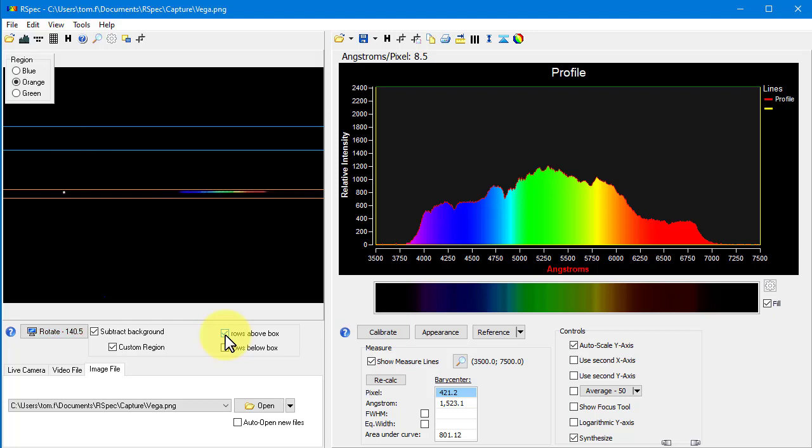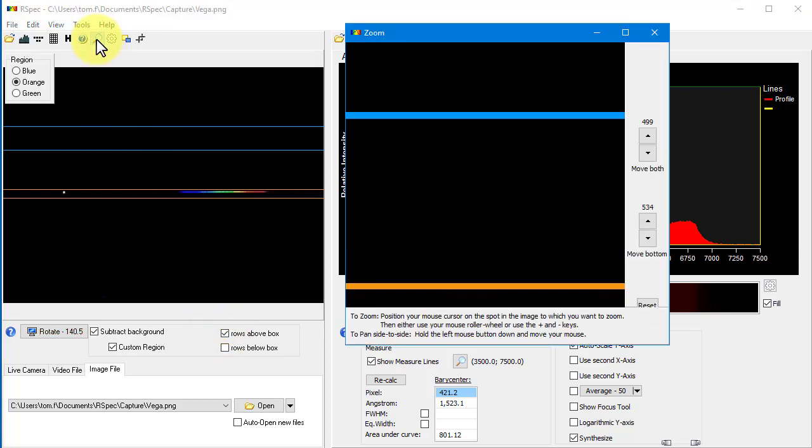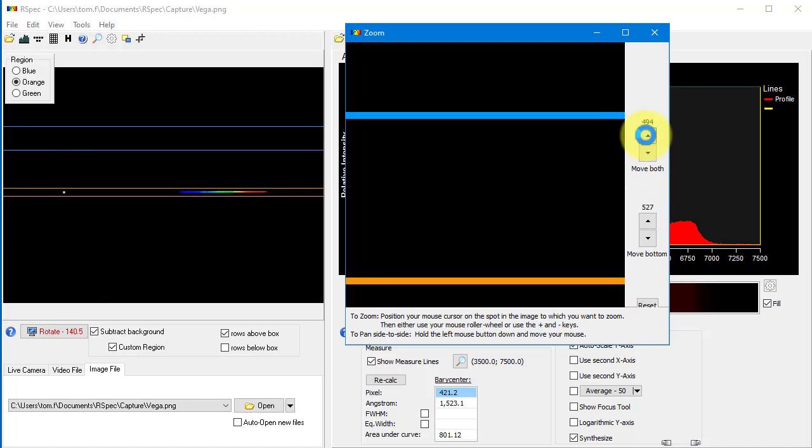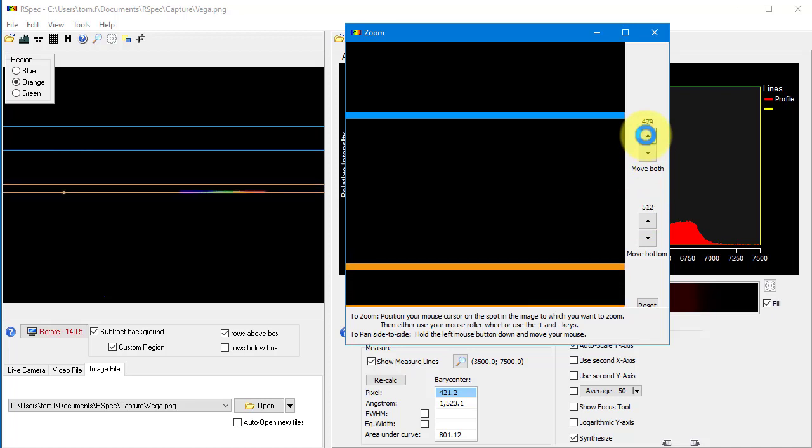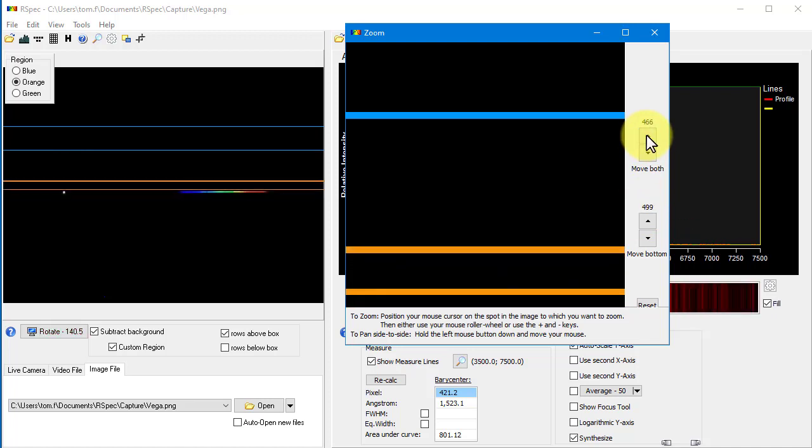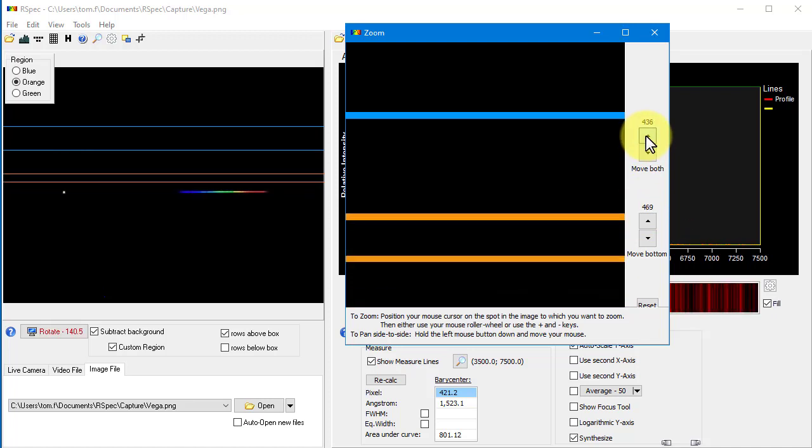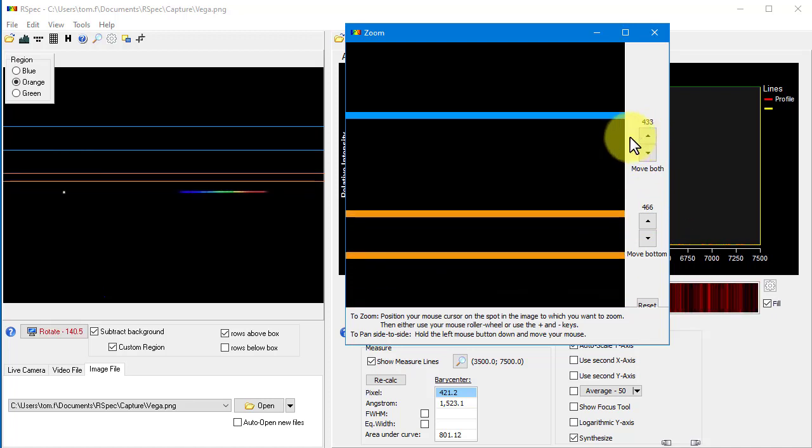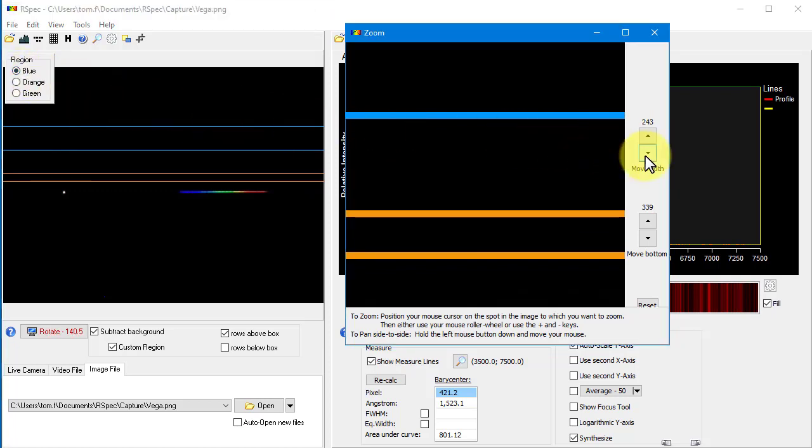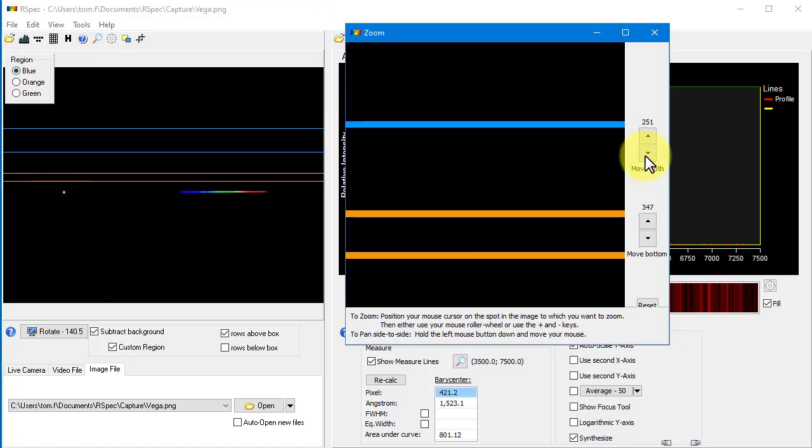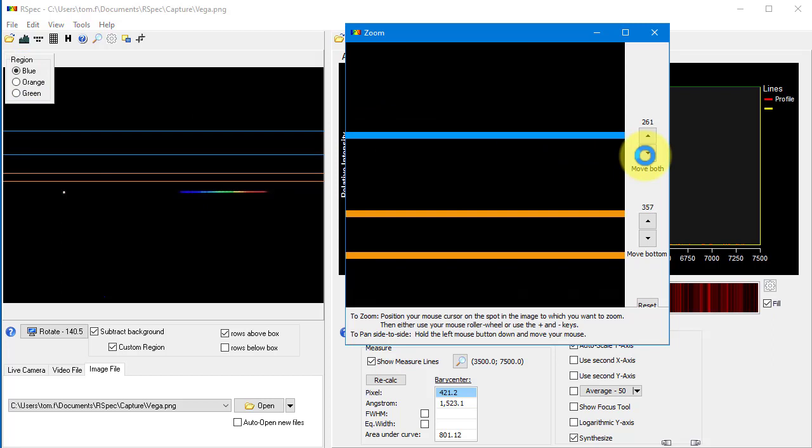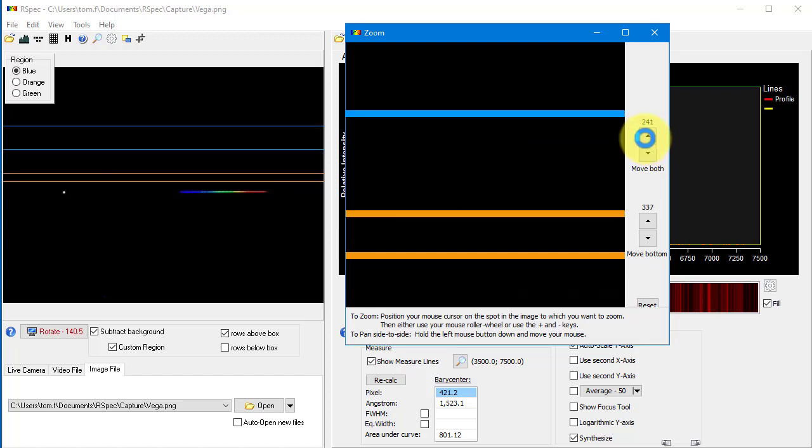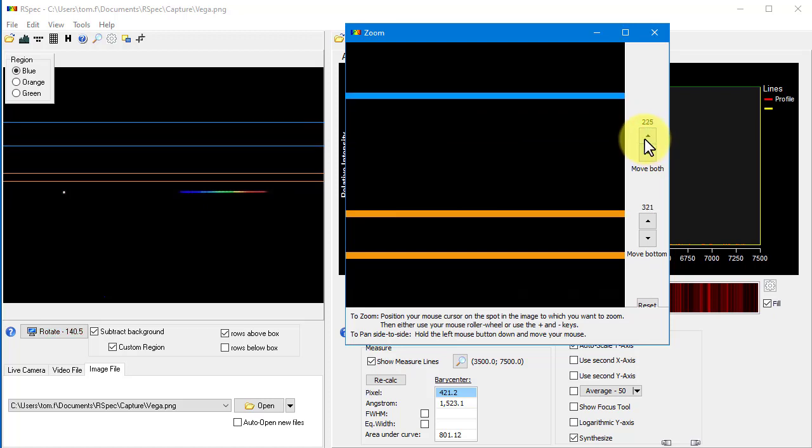But now let's pop up the zoom window. As always, these buttons allow you to fine-tune the position of the orange lines. But in the past, even if you selected the blue or the green background region, these buttons still only moved the orange lines. That's been fixed now. So now if you select the blue region, for example, and then click on these move buttons, the blue lines move. This of course allows you to fine-tune the background region, perhaps eliminating some stars that were intervening.